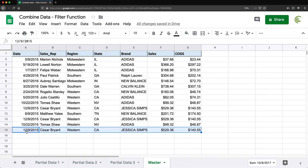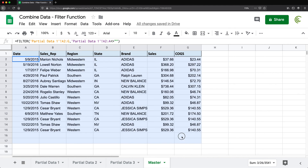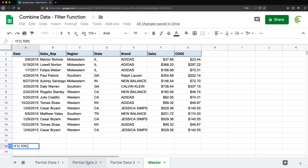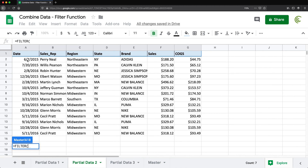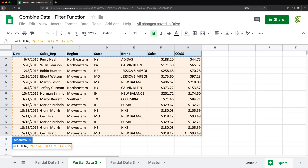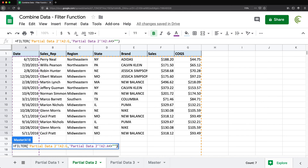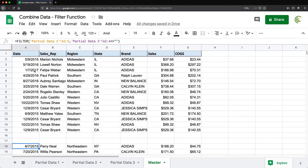That's my first FILTER function. Now I'll go below and create a very similar FILTER function for the second partial data. I'll do FILTER, go to partial data two, select the range, drop the end reference, then select the first column as the condition column, drop the end reference, make sure it's not equal to blank, close parentheses, and hit enter.